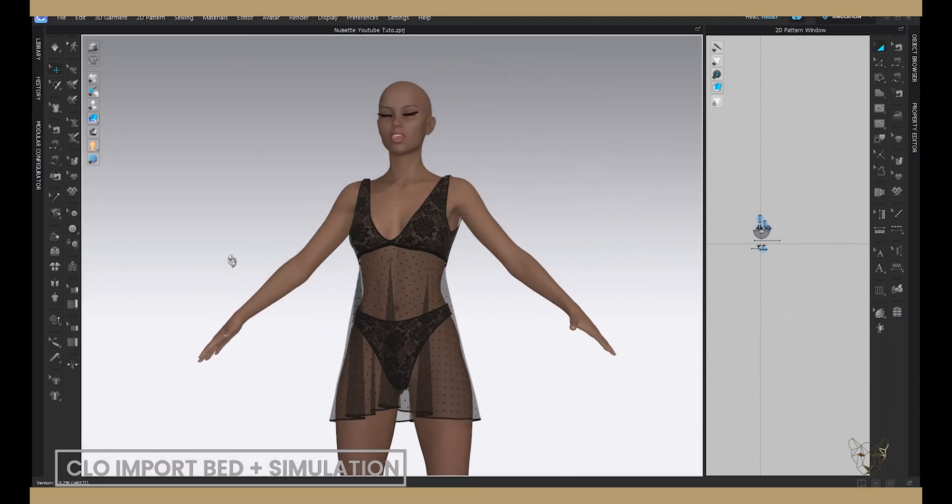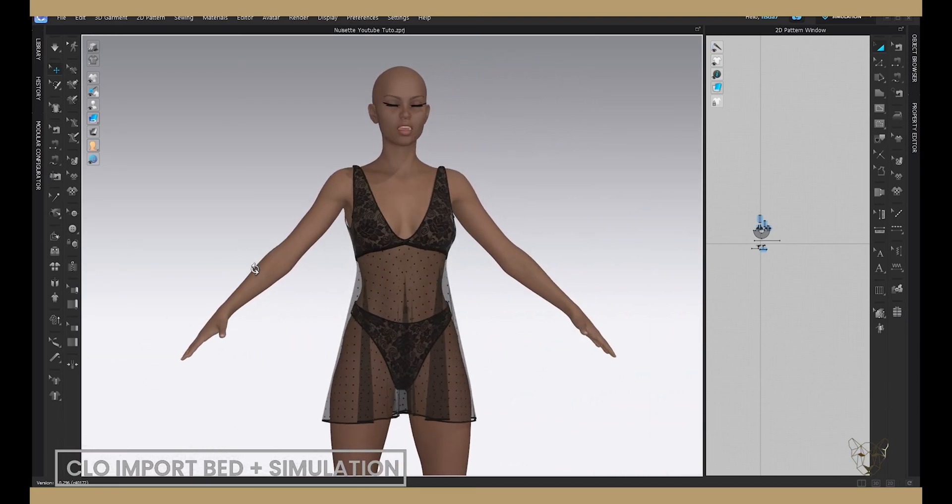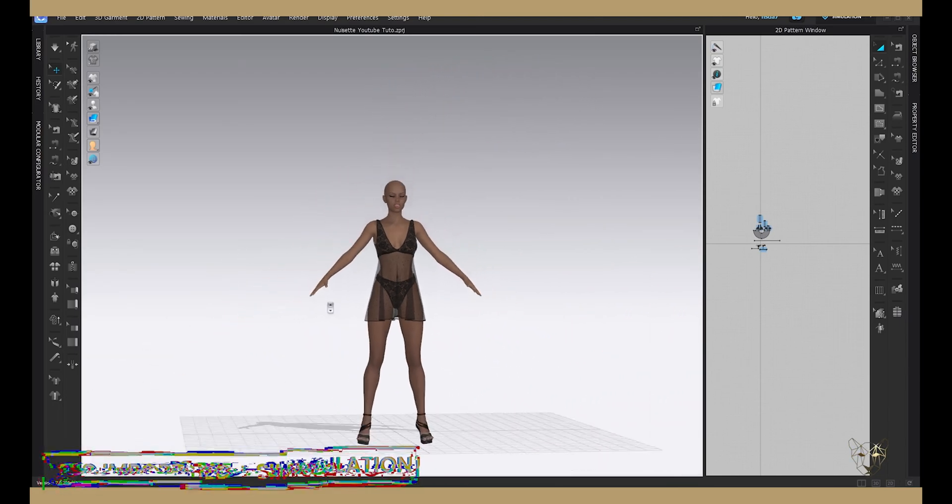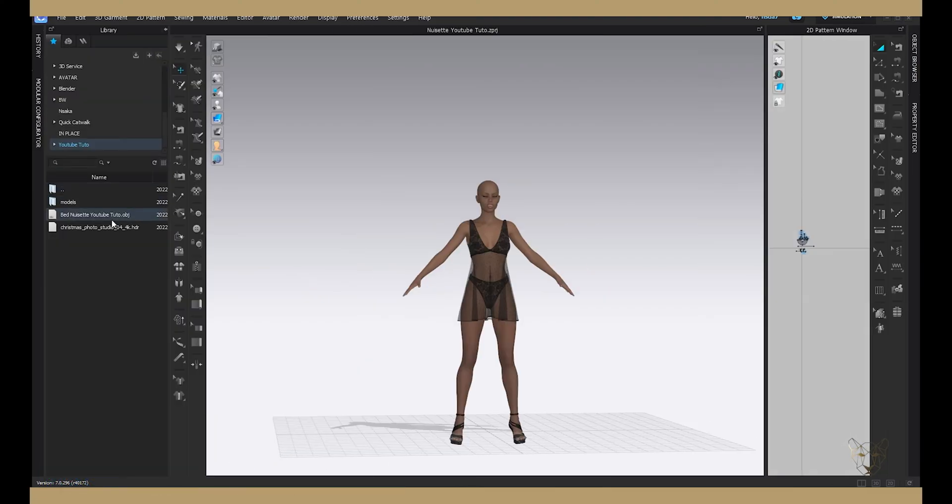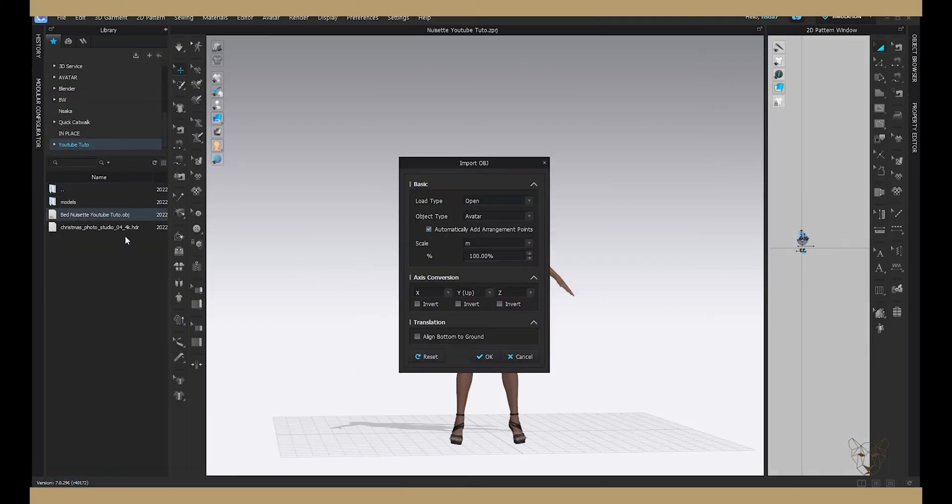In Claw, when your garment is ready, bring your bed as an avatar and respect the scale.